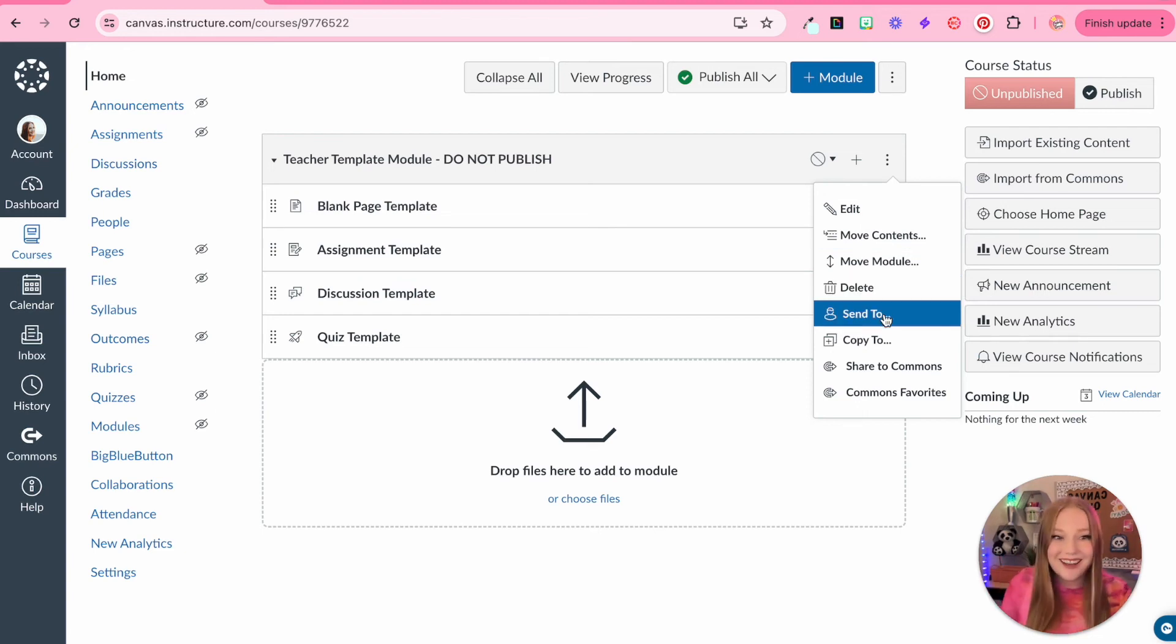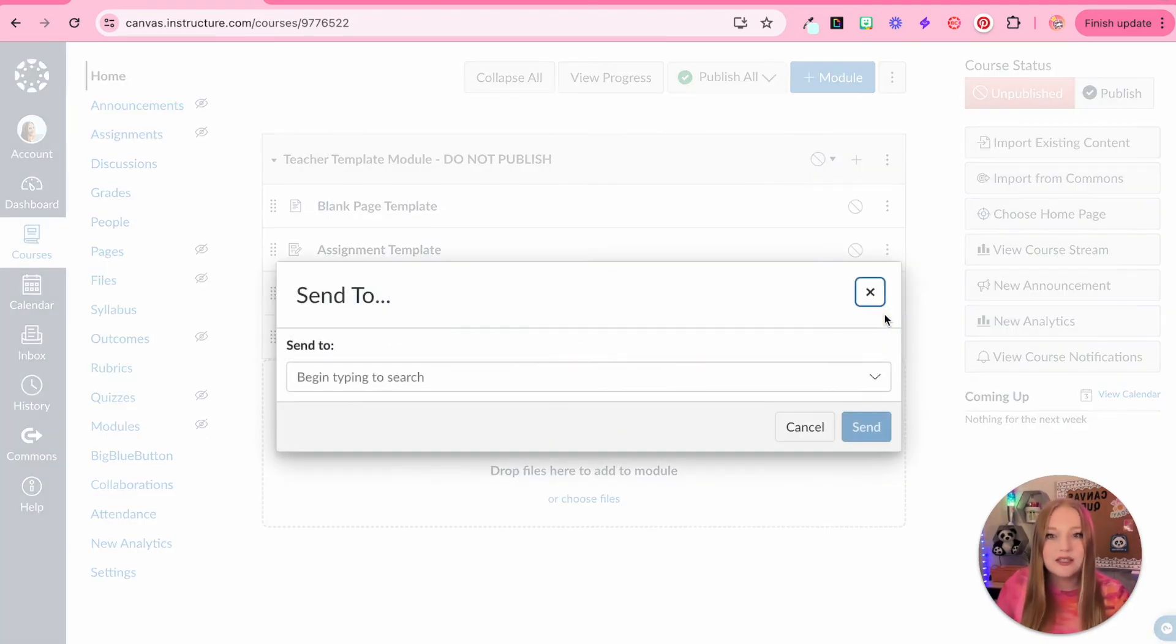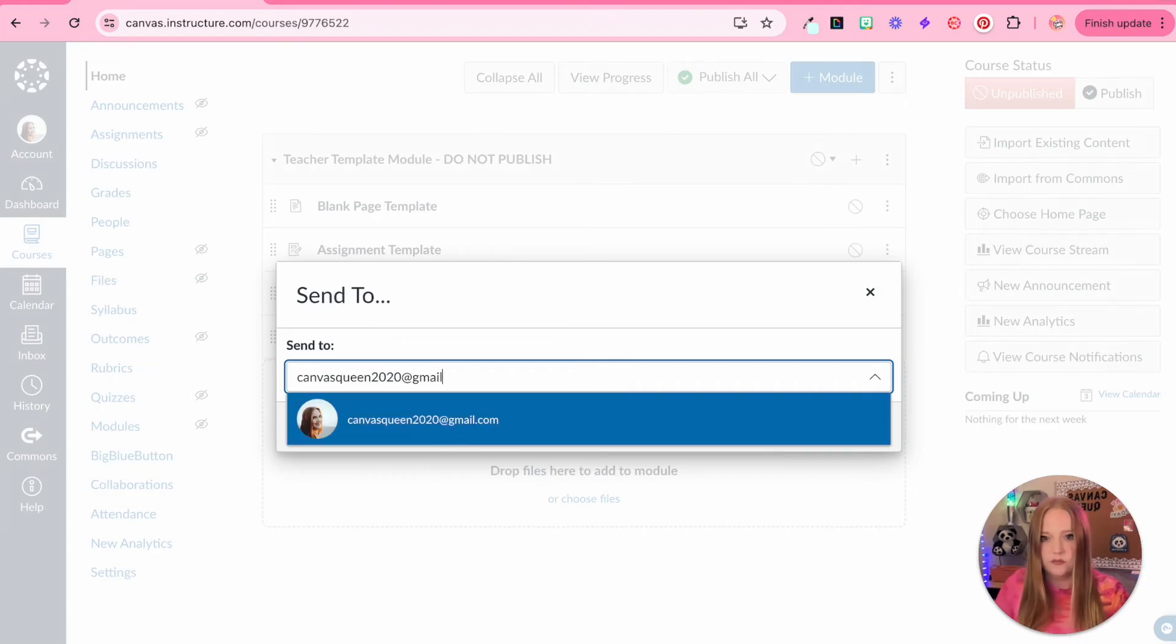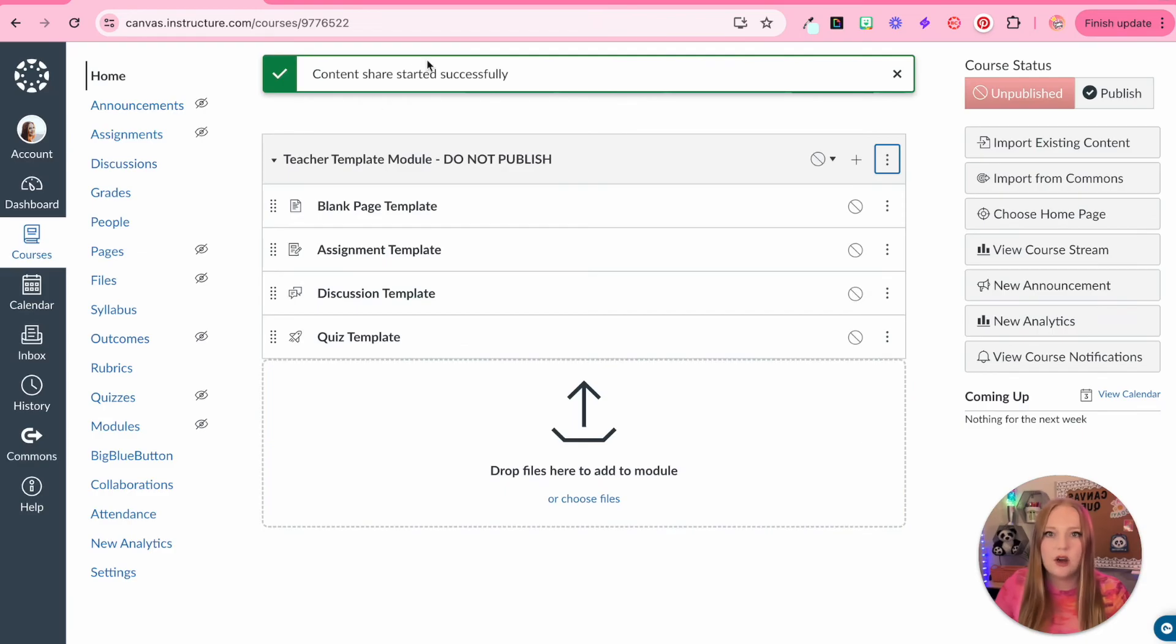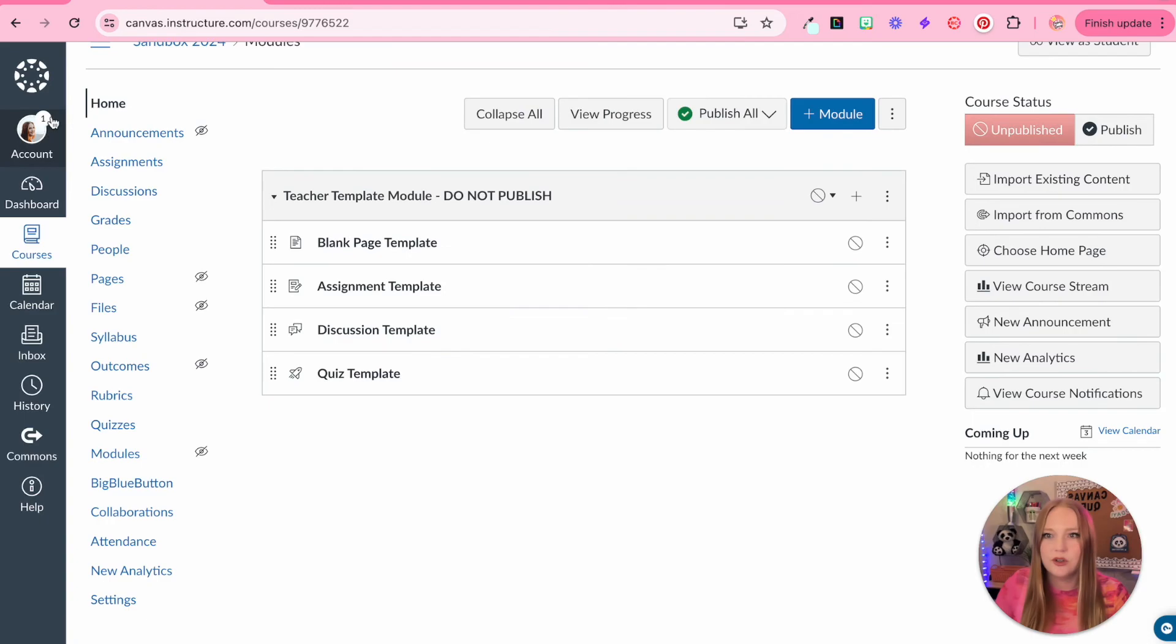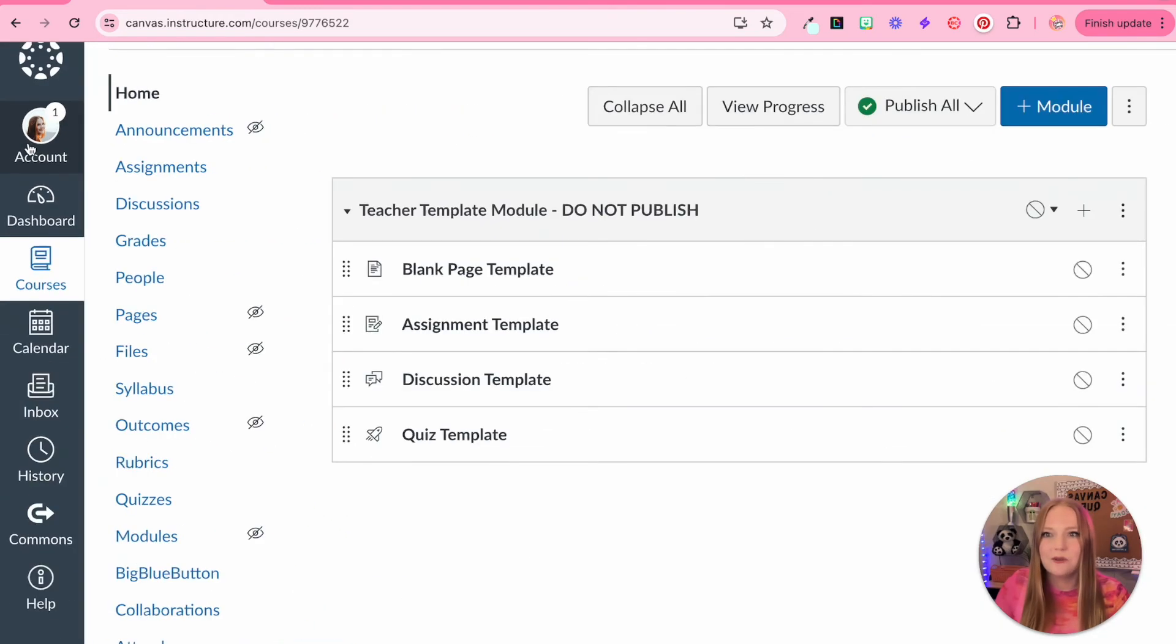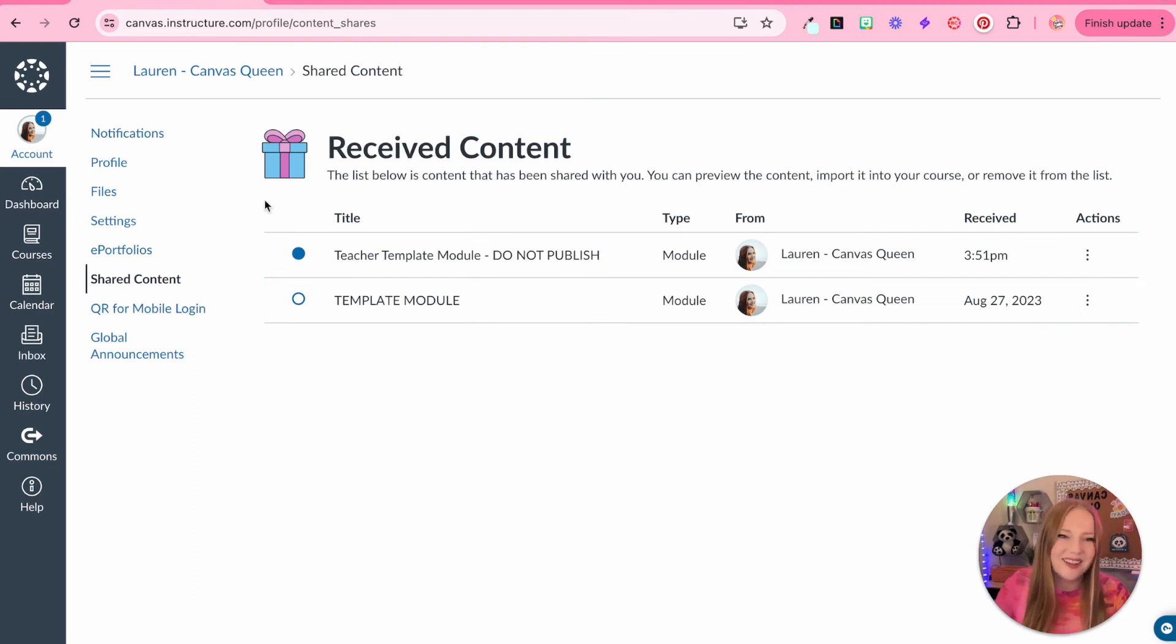You can send it. So remember earlier when I showed you how you can receive shared items. This is how you would send it. How I would send it is I would just type in the email address of a Canvas user. Here I am. So I'm just going to click it and then I will click send and the content has now been shared. And you'll notice when I refresh the page here, I have a little notification on my account where I can click it and then my shared content. There you go. That's how it works.